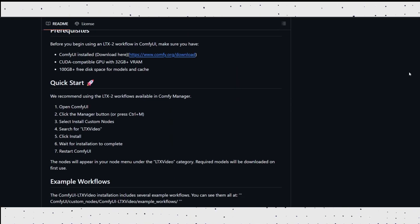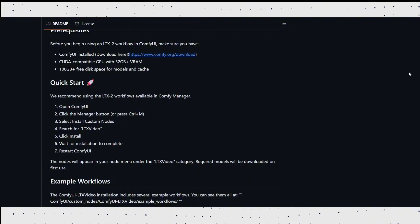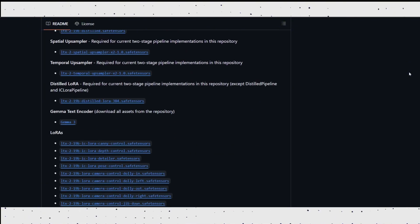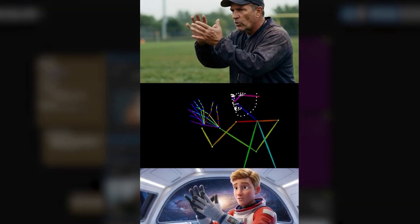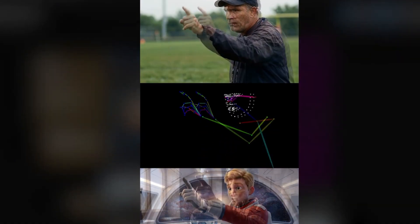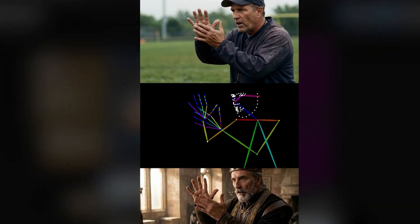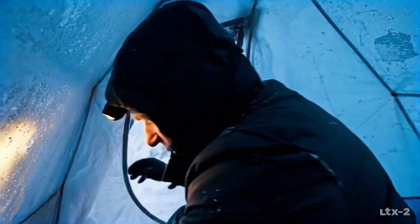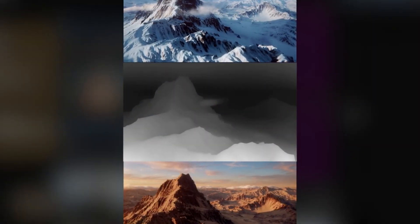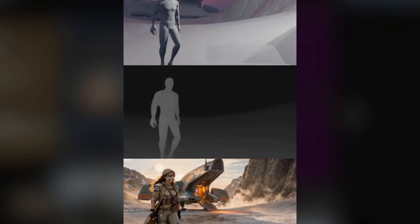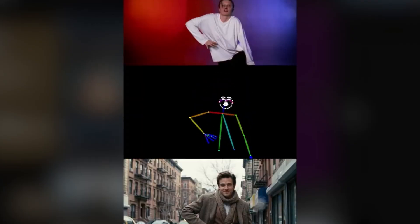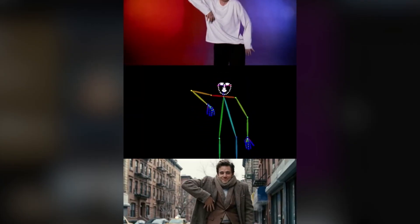Because LTX2 is open source, the future potential is massive. With community contributions, we could see advanced motion control, motion transfer between videos, character consistency tools, and depth-aware animation — features that currently cost hundreds or even thousands of dollars per year, all built openly by the community.